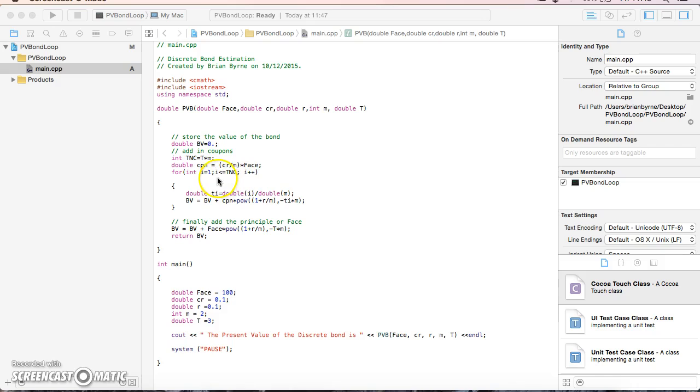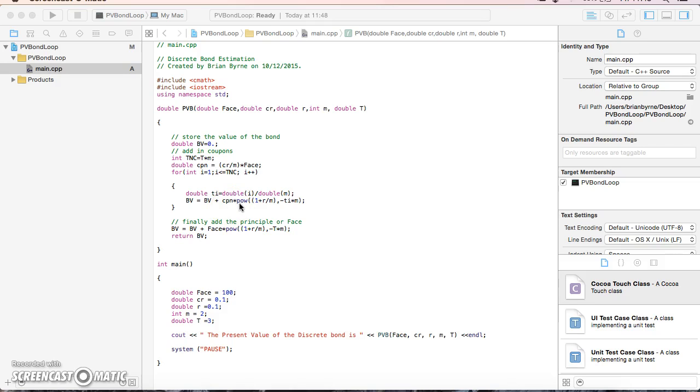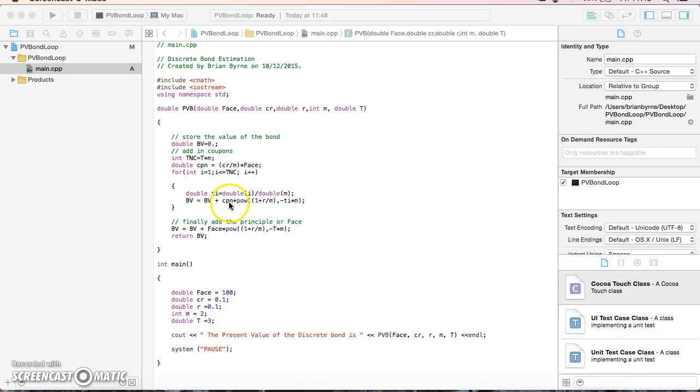We set up a loop to discount the coupons. Starting with the bond value at zero, we discount each coupon for the number of periods. The loop runs from 1 to the total number of coupon payments. Each coupon is discounted using the power function: 1 plus the interest rate divided by the frequency, raised to the power of i divided by m.